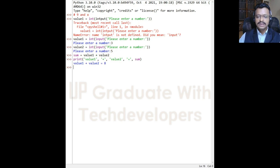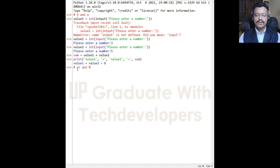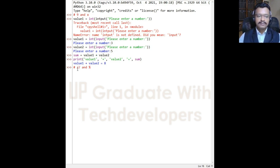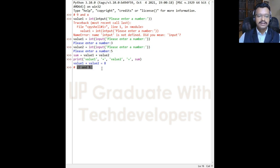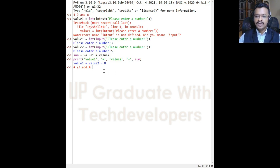One important thing to notice: floor division and the percentage (modulus) operators are not common arithmetic operators in everyday practice, but they are very useful in programming. Floor division is also called integer division, and the percentage operator is the modulus or remainder operator. All these operators are classified as binary operators because they operate on two operands.